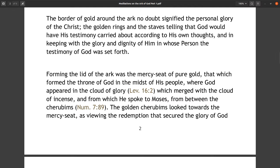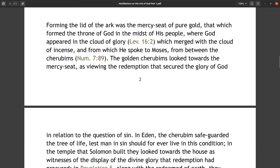The border of gold around the ark no doubt signified the personal glory of the Christ. The golden rings and the staves telling that God would have his testimony carried about according to his own thoughts and in keeping with the glory and dignity of him in whose person the testimony of God was set forth. Forming the lid of the ark was the mercy seat of pure gold — that which formed the throne of God in the midst of his people, where God appeared in the cloud of glory (Leviticus 16:2), merging with the cloud of incense and from which he spoke to Moses from between the cherubims (Numbers 7:89).